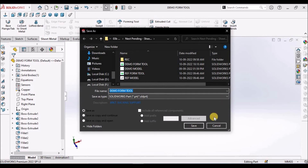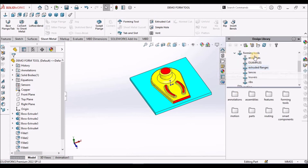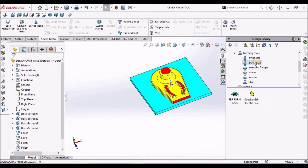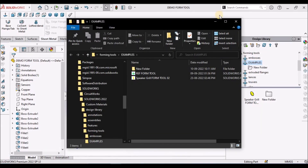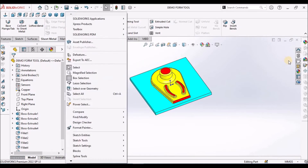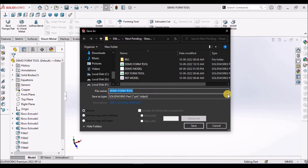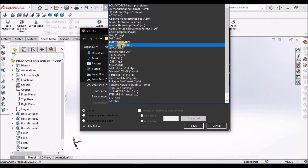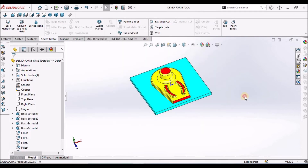We have to go to the forming tool folder. We can right-click and open this folder. We can save this file in 2 formats — one is simply as a part file, or as the form tool file. If you are placing the form tool in a different location apart from the forming tool folder, we have to save with the extension .sldftp. Otherwise we can simply save as a .sldprt file. That is the difference.